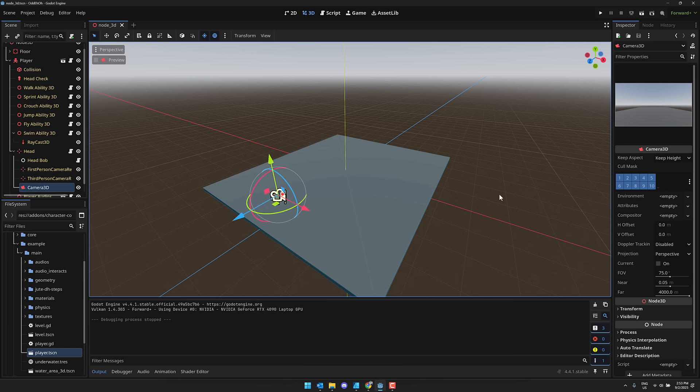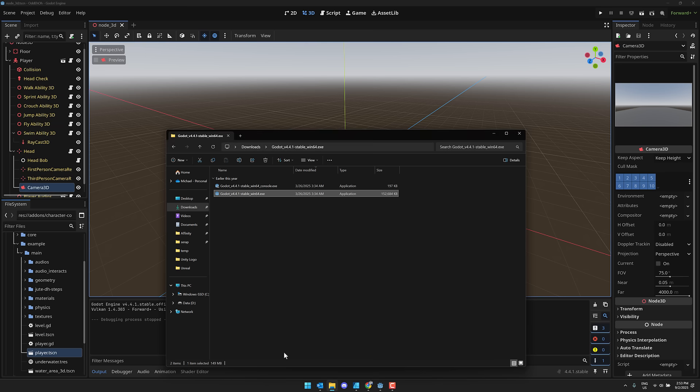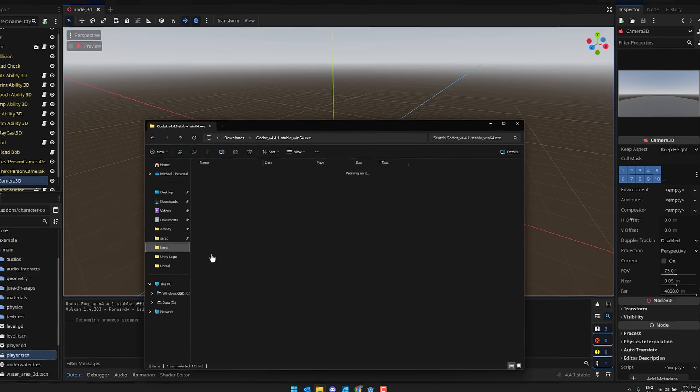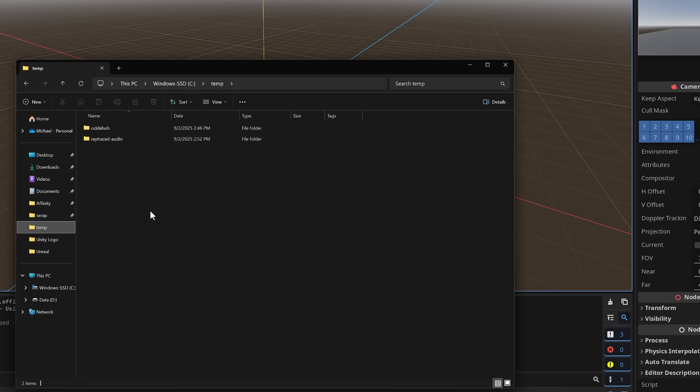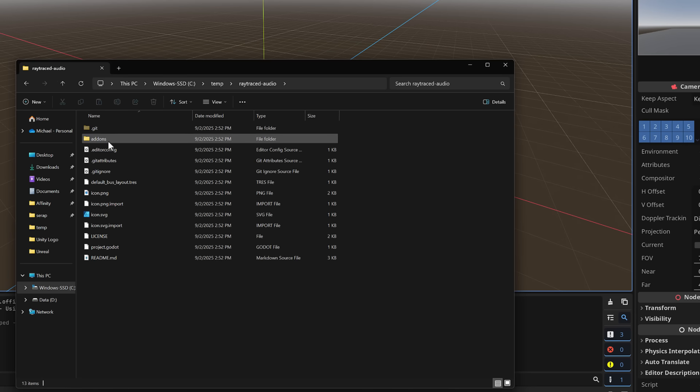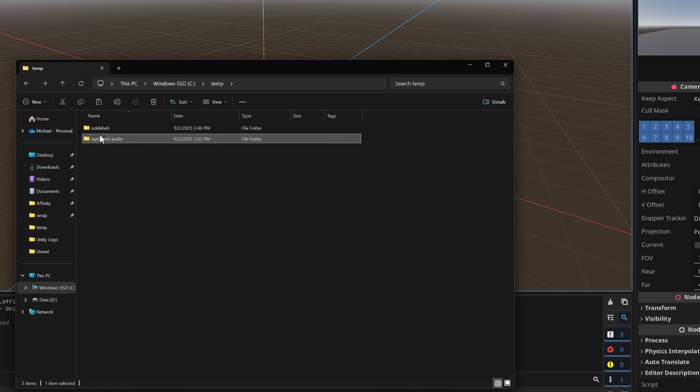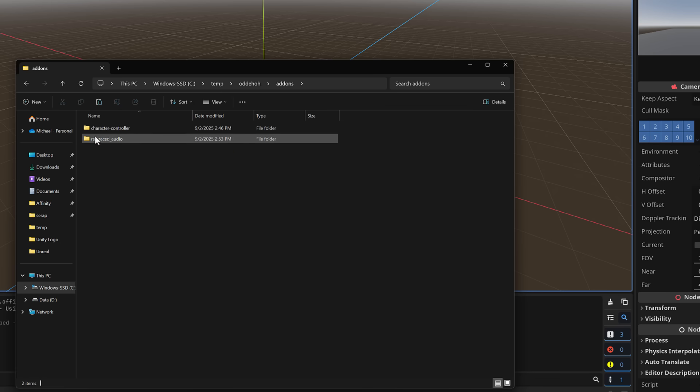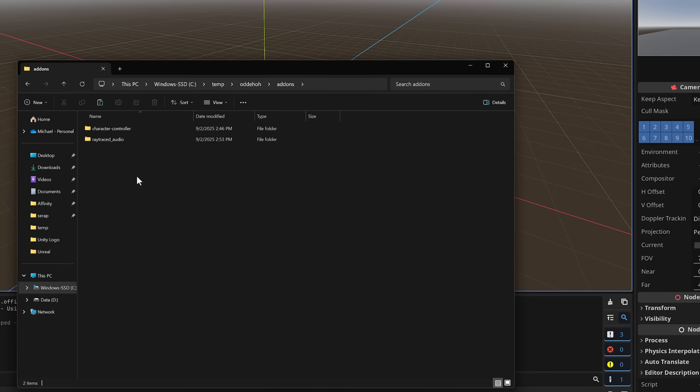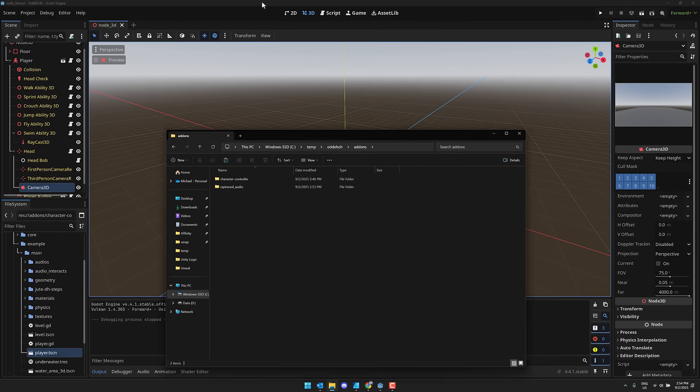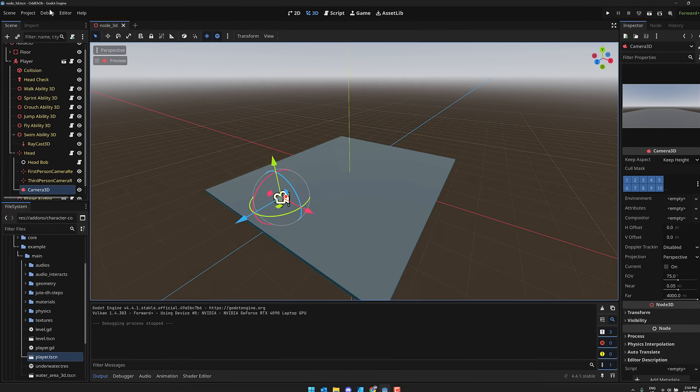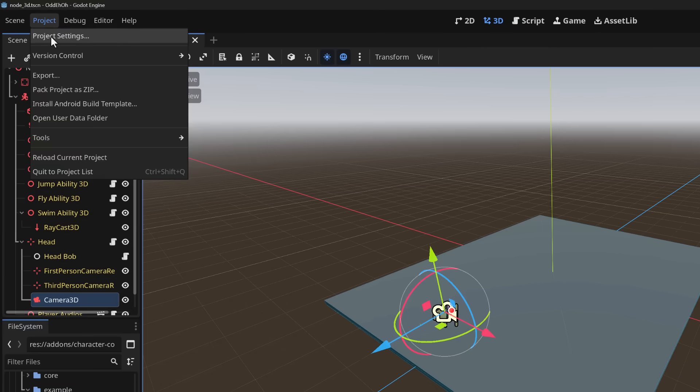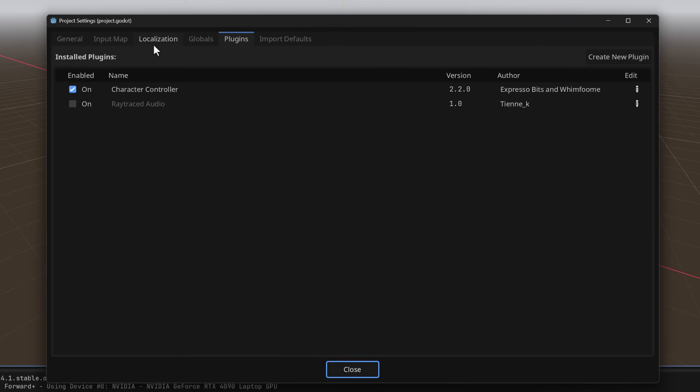So now what we want to do is add our audio to the world, and that is done using that plugin we downloaded earlier. I'm going to go into my temp directory, where all things must exist. You will find the retraced audio folder in there, and just grab the add-ons folder. Take that add-ons folder into your project and paste it. So you now have retraced audio in the add-ons folder as well.